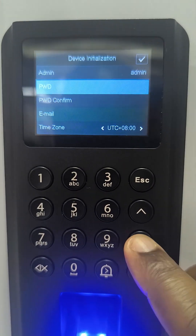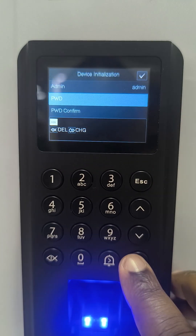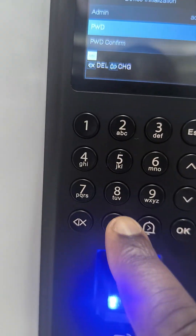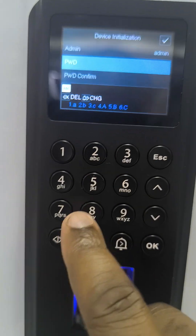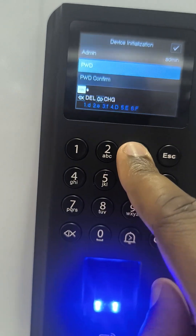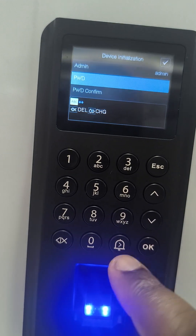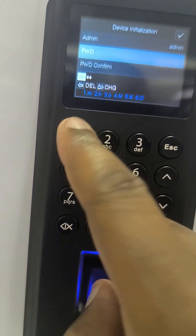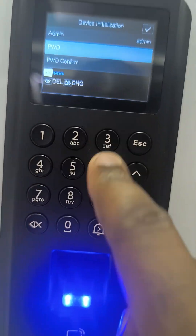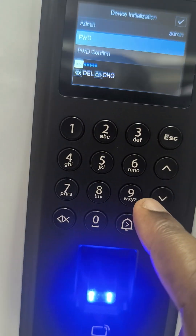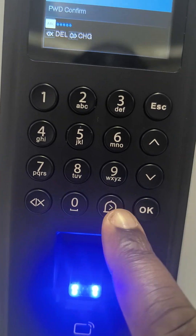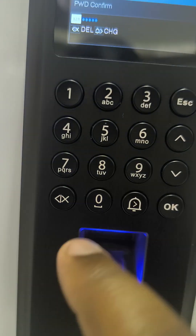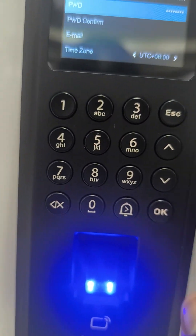To set the password, I'll press this button and press OK. Then I key in my password — you can see there is a keyboard there. I'll enter a combination of number, letter, and key. Then I press this to change the keypad from alphabet to numerical. I'll enter this, then press OK.